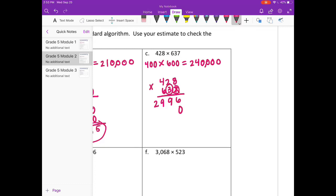And on to the 3. 3 times 8 is 24, carry the 2. 3 times 2 is 6, plus 2 is 8. 3 times 4 is 12. Get rid of what I've carried so I don't get confused later.